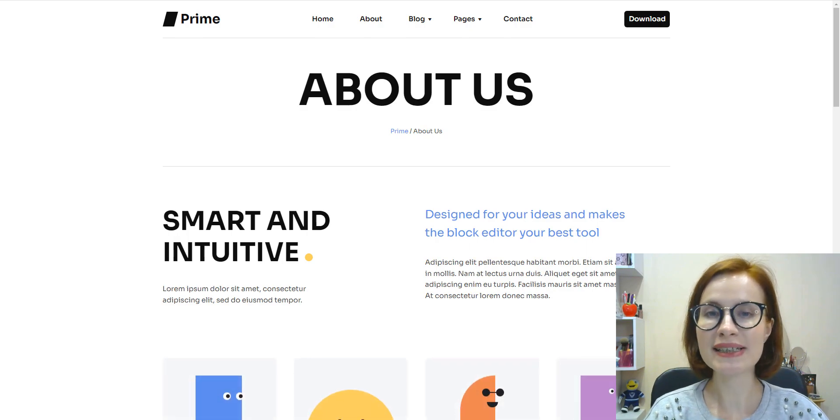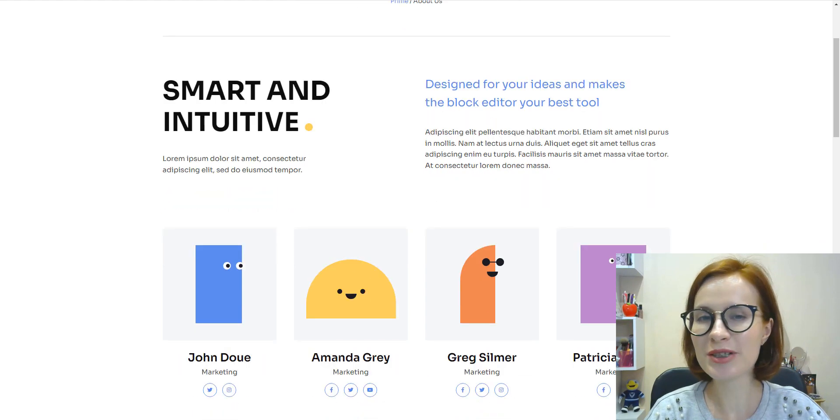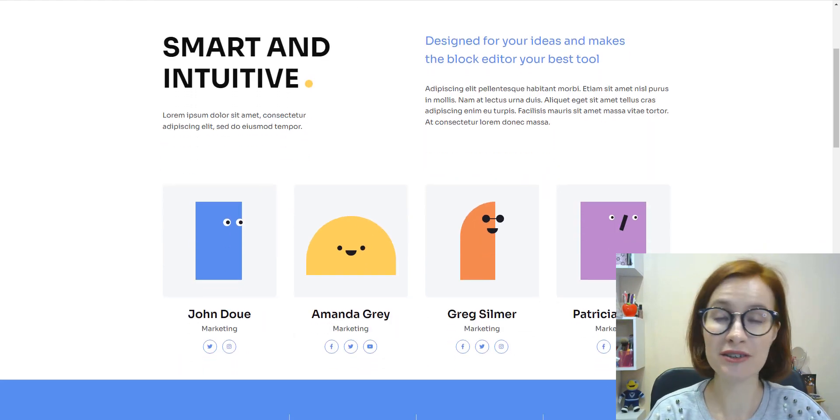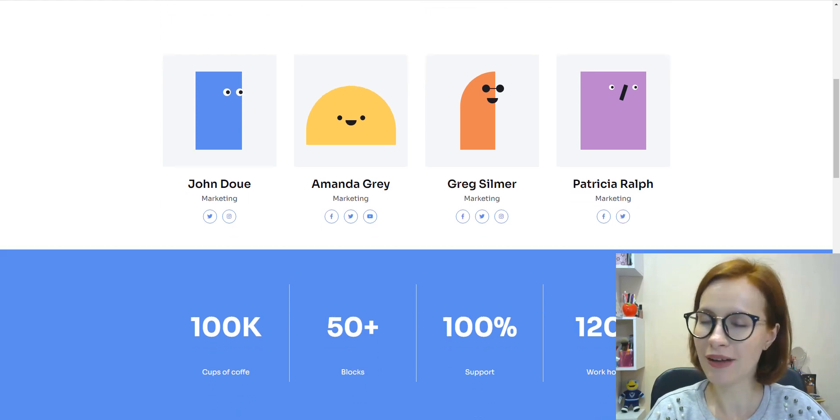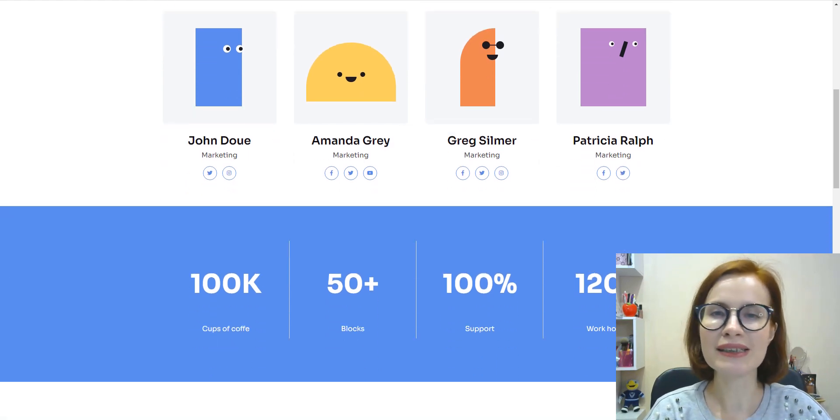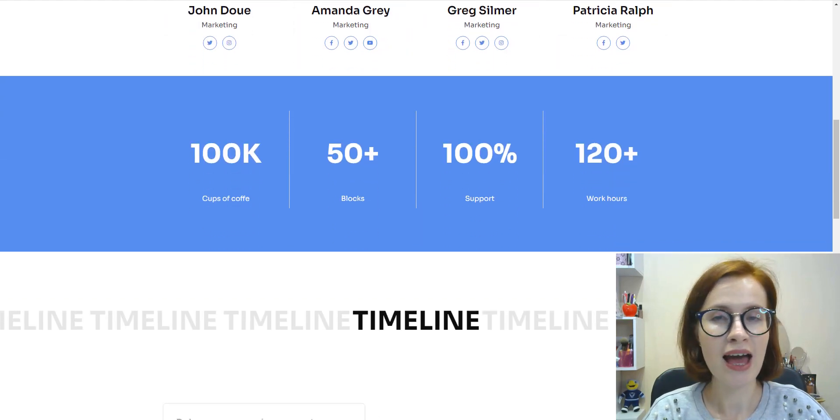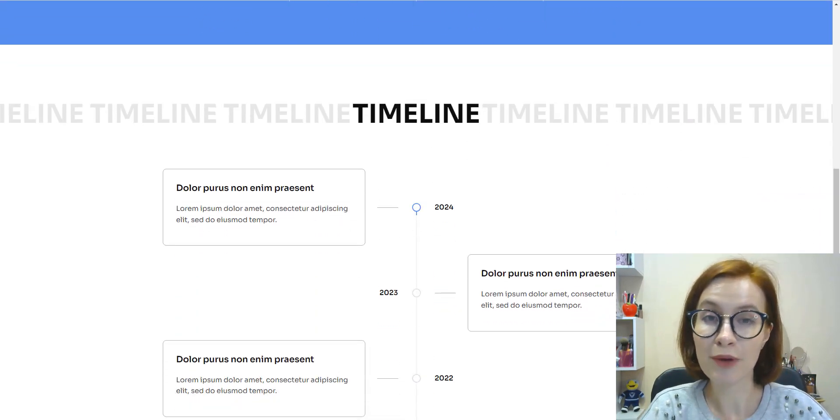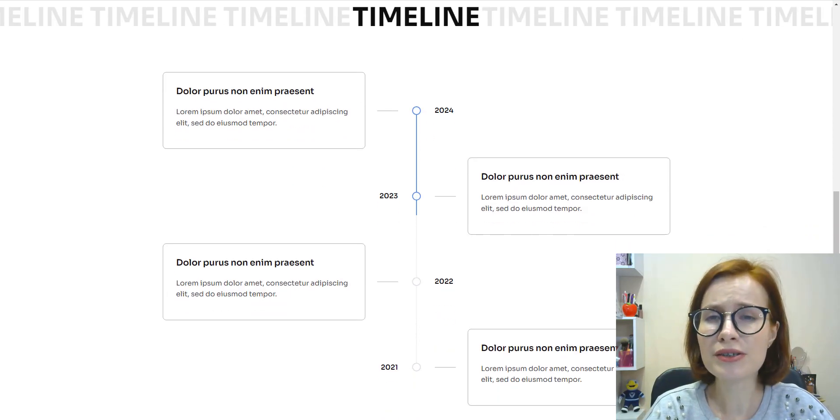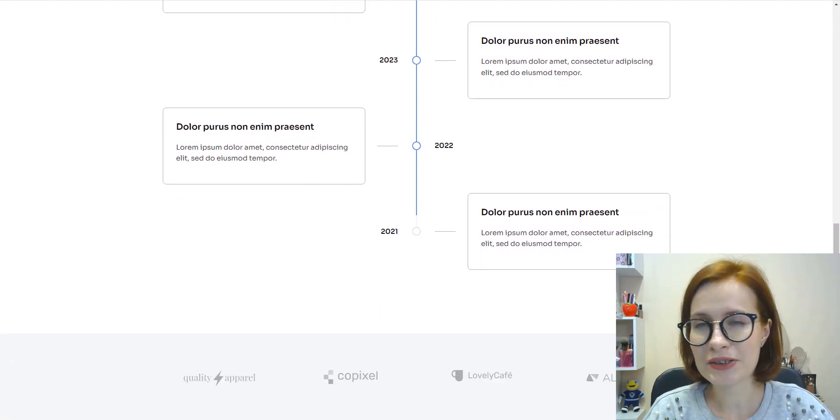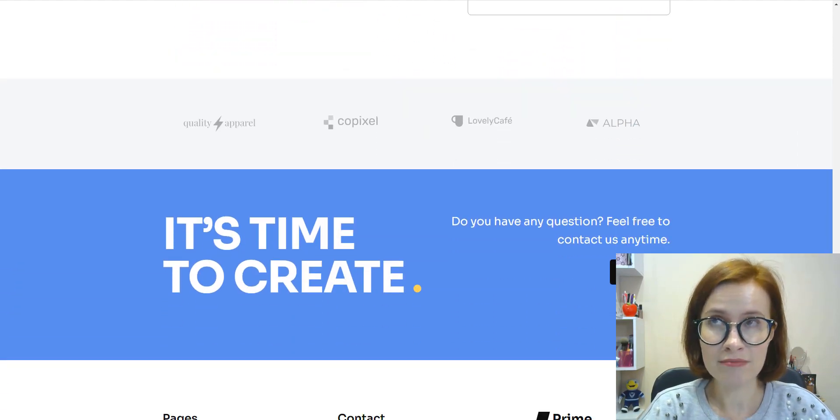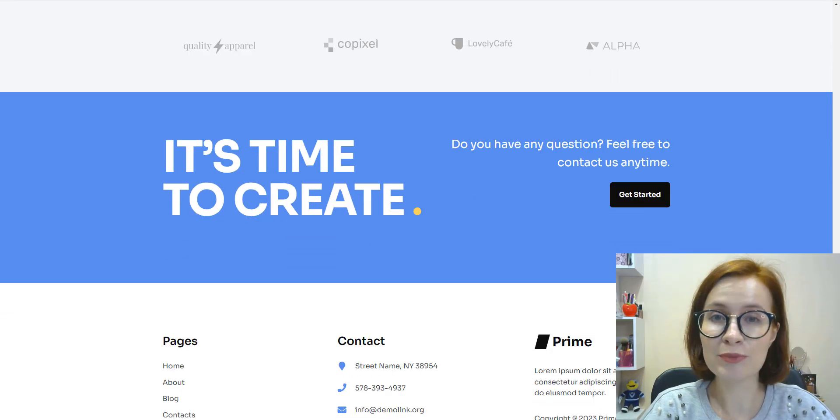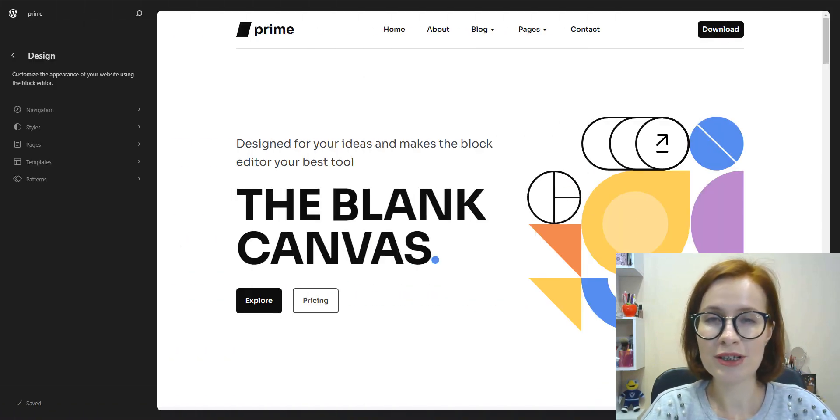So what is a WordPress starter theme? WordPress starter themes provide you with a great starting point to build any type of theme quickly and easily. They are basic, minimalistic, and have key features. This allows developers to build customized themes for clients or for their personal usage more quickly and efficiently.